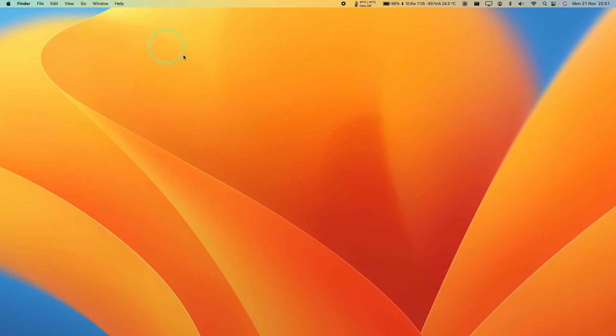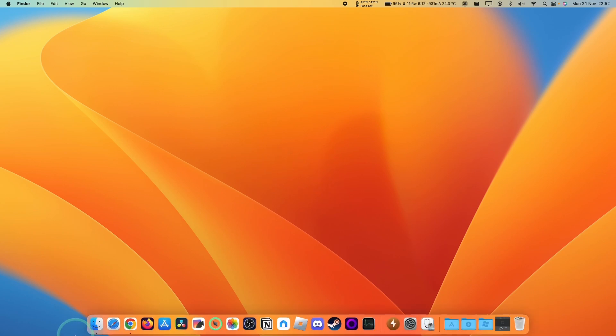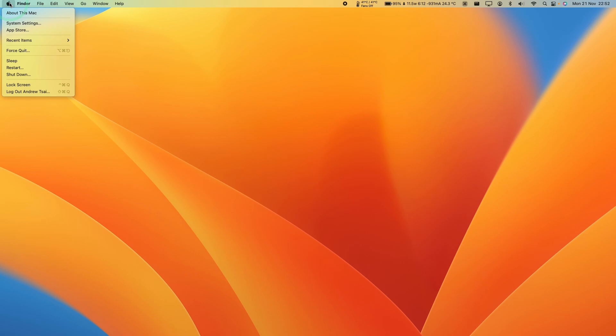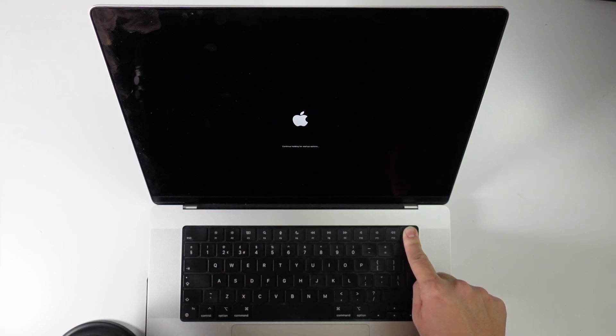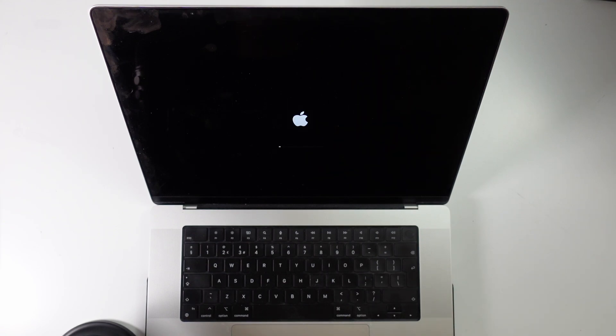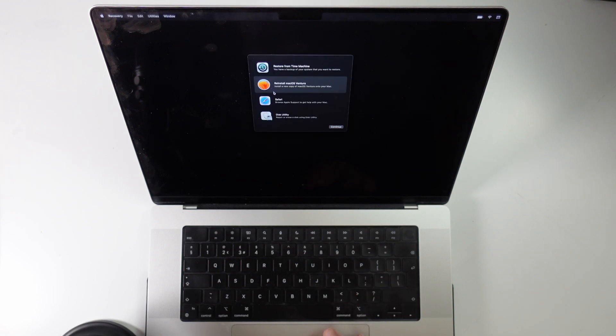Next, we're going to install the operating system onto the test volume using the recovery method. Go to the Apple logo and shut down the computer. Once fully shut down, on any Apple Silicon Mac, hold down the power button to enter the recovery menu. It will say 'Continue holding for startup options', then 'Loading startup options' — at that point you can release the button. Select Options to load the recovery operating system, then log in to your administrator account.